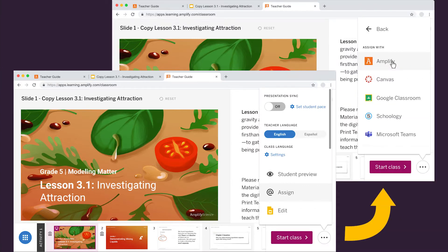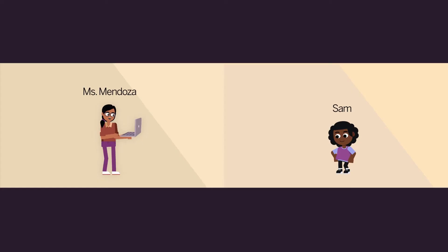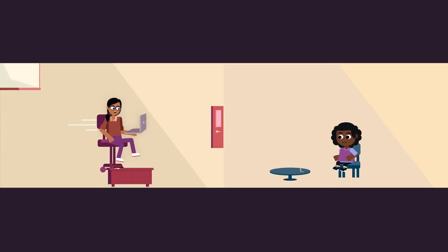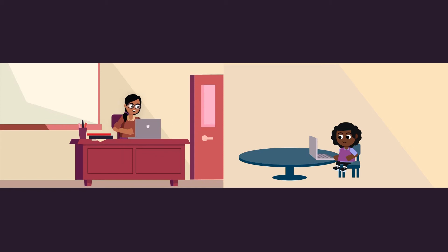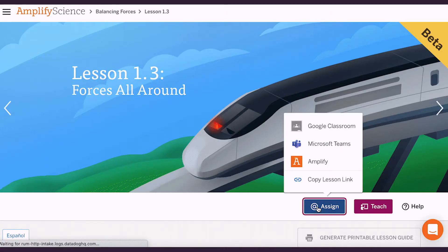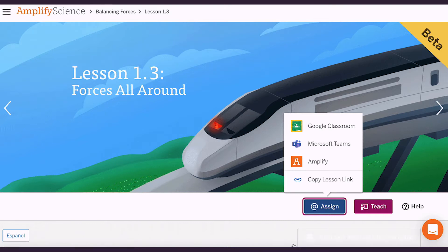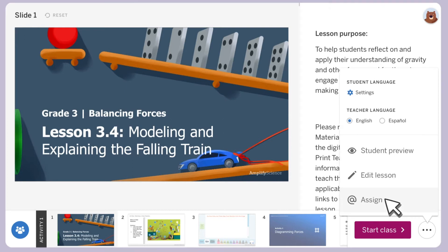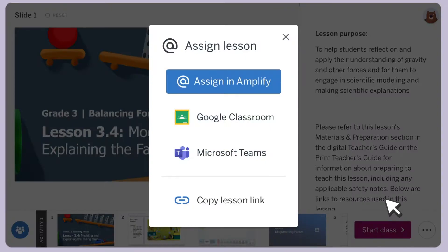Interactive Classroom provides you with the tools you need to ensure a productive digital experience that's personalized to meet your students' needs. Whether you're using Google Classroom or Microsoft Teams, Interactive Classroom enables you and your students to access Amplify Science with the software you're already comfortable using.